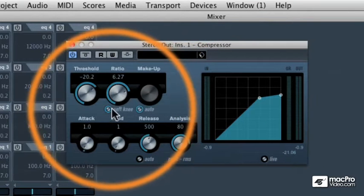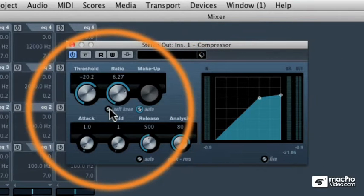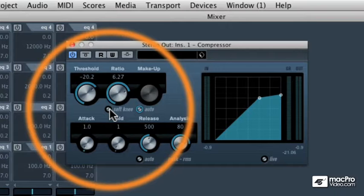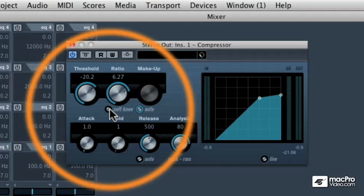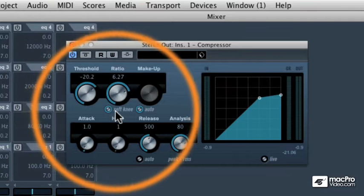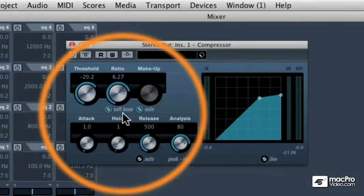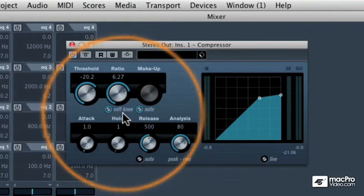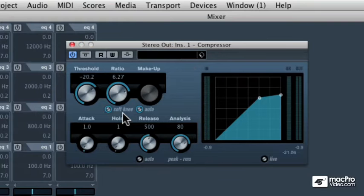You could turn the soft knee off if you wanted to use the compressor for more of an effect, like if you want the sound of the pumping and breathing of a compressor. But for mastering and for most music production, the soft knee usually adds a more musical type of compression. Now let's learn about the timing controls of a compressor.